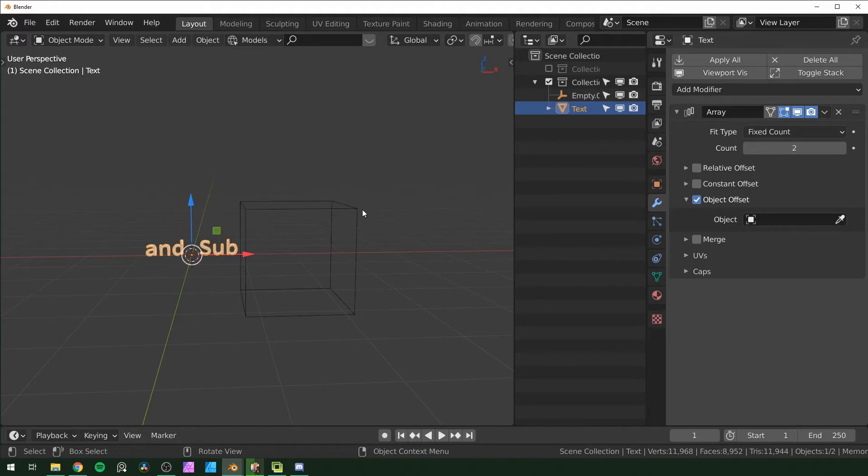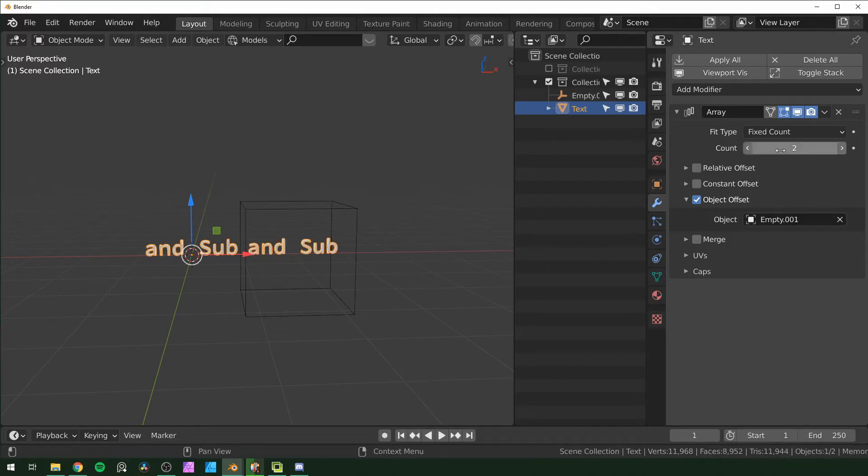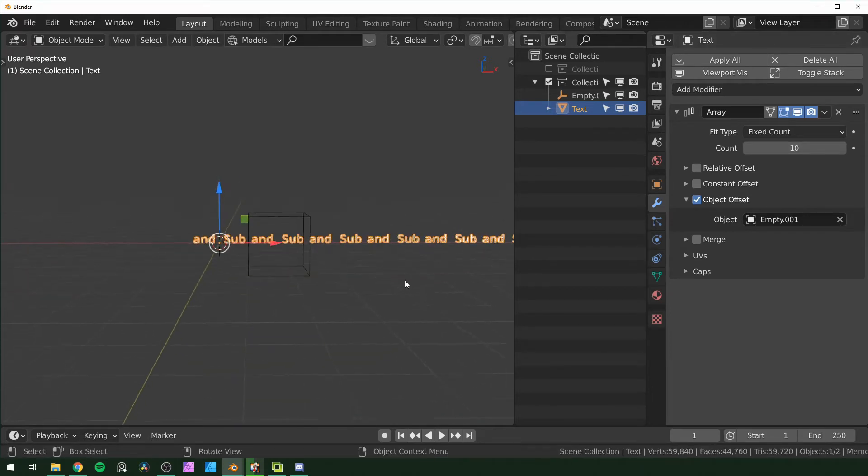See, I created an empty for this. You can use any object really, it doesn't matter. But you just want to create a second object that's going to control the array and select that. I'm just going to turn this up to 10 so we can visualize it a little better.